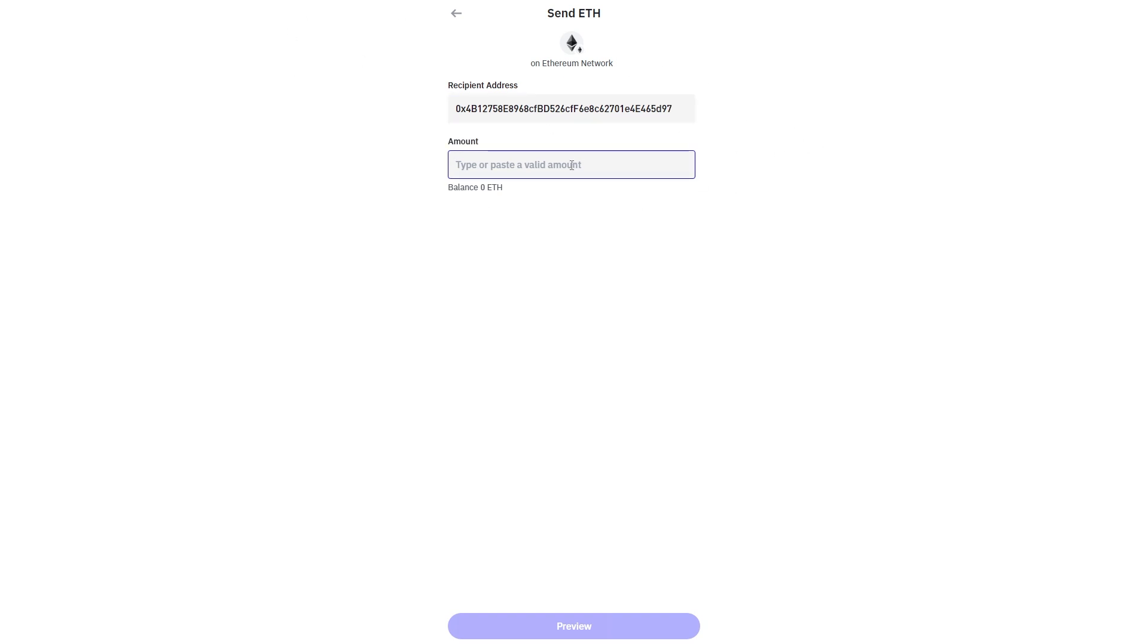From there we can choose the amount of ETH that we're looking to send and we can preview the transaction by clicking down here.